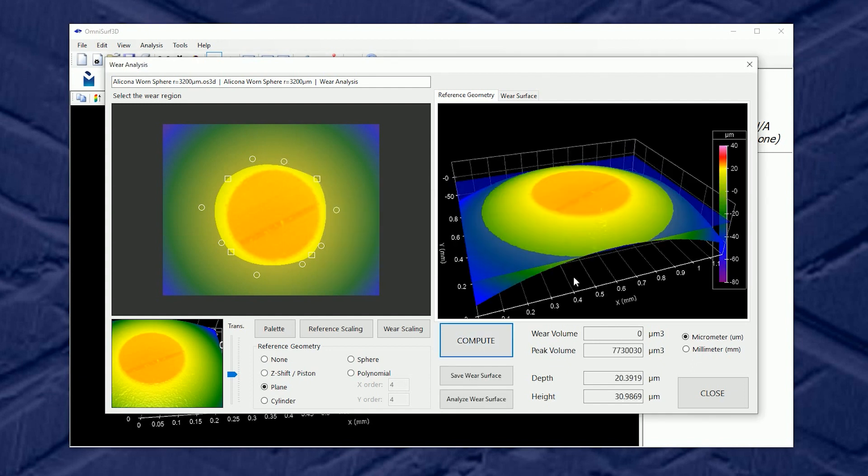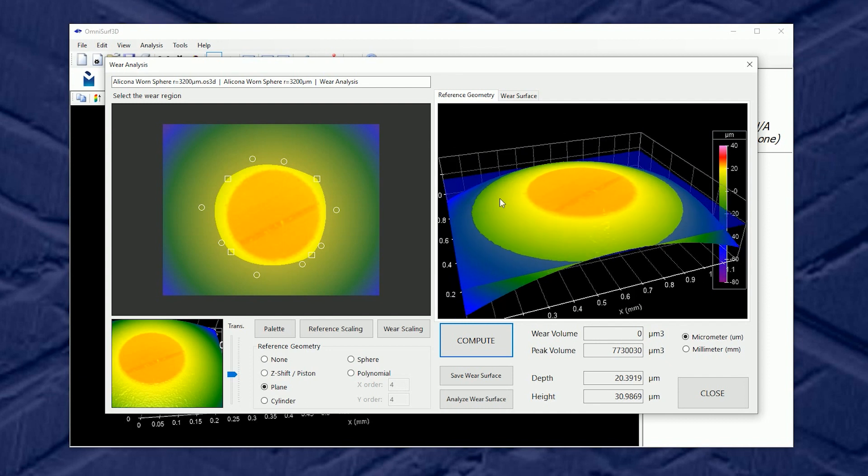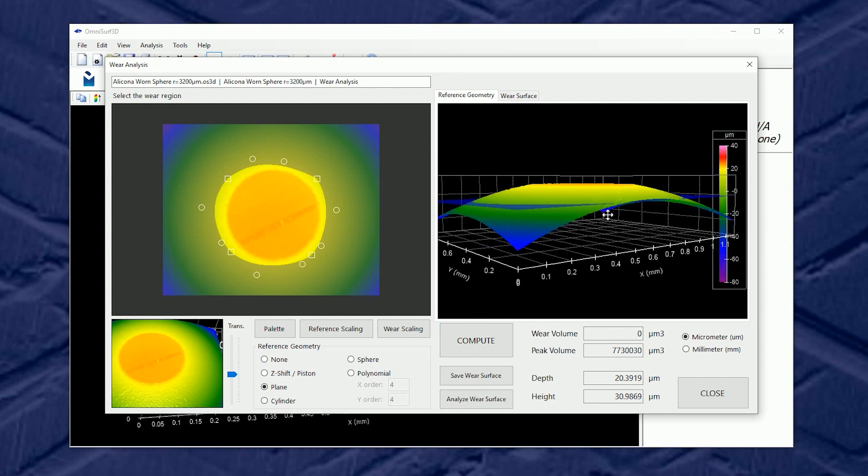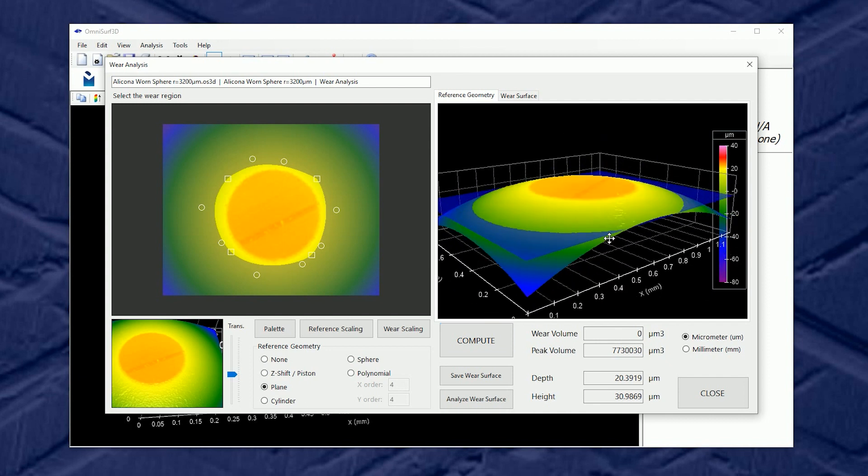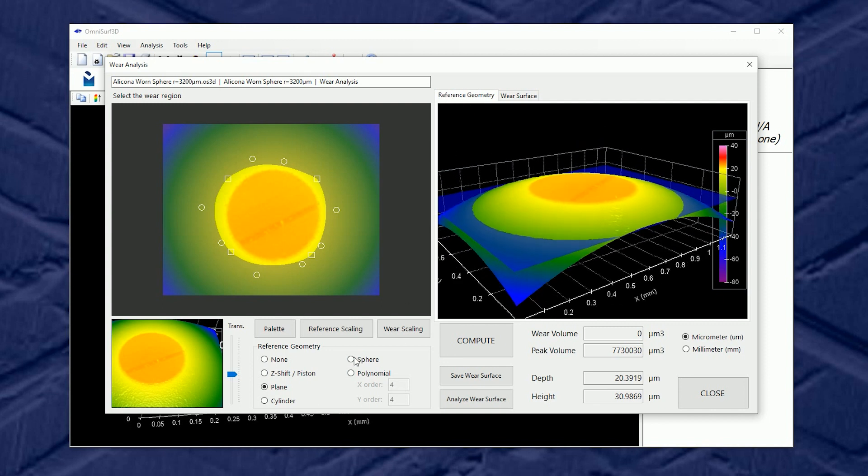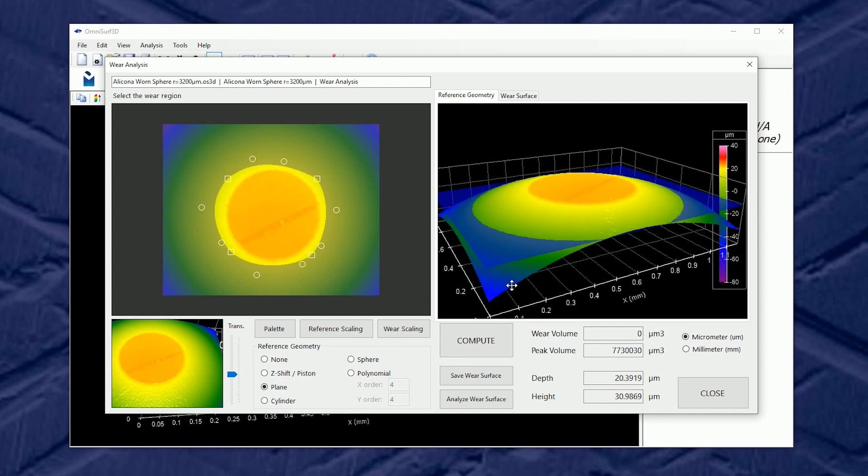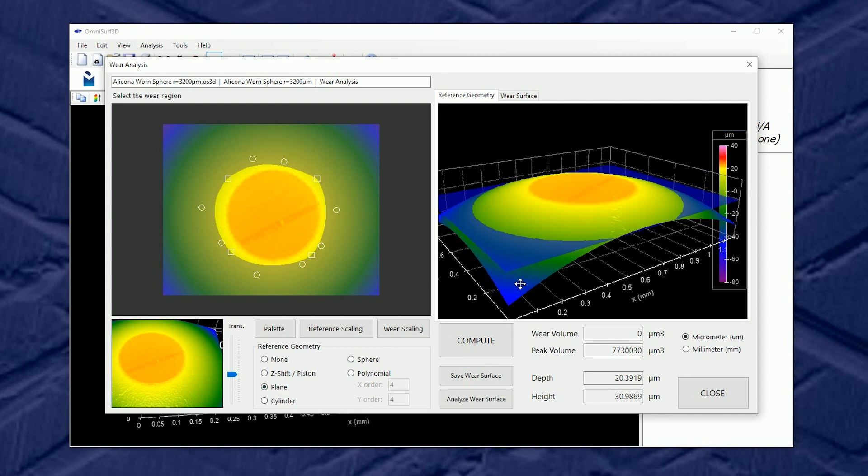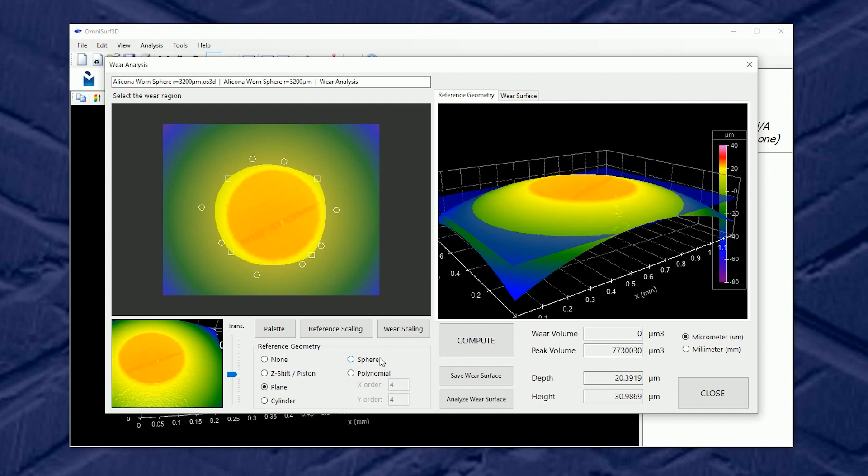When we click Compute we will see that reference geometry fitted through the original surface when we're on the reference geometry view. Now this is a great place to start because it shows me that my plane selection doesn't really apply in this case.